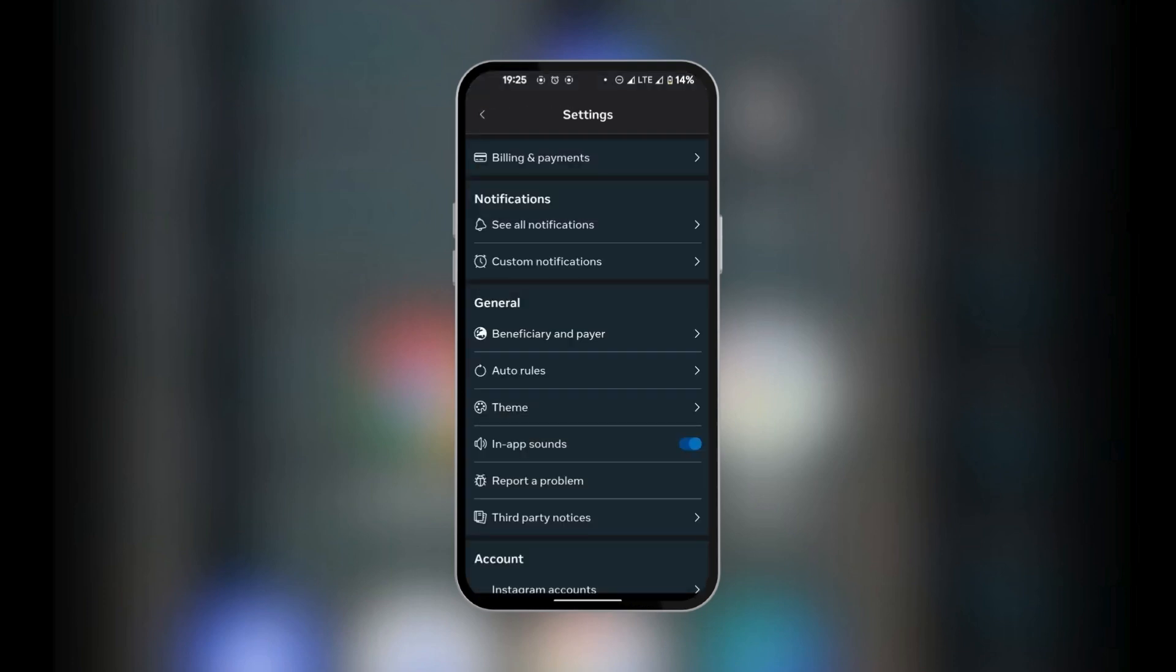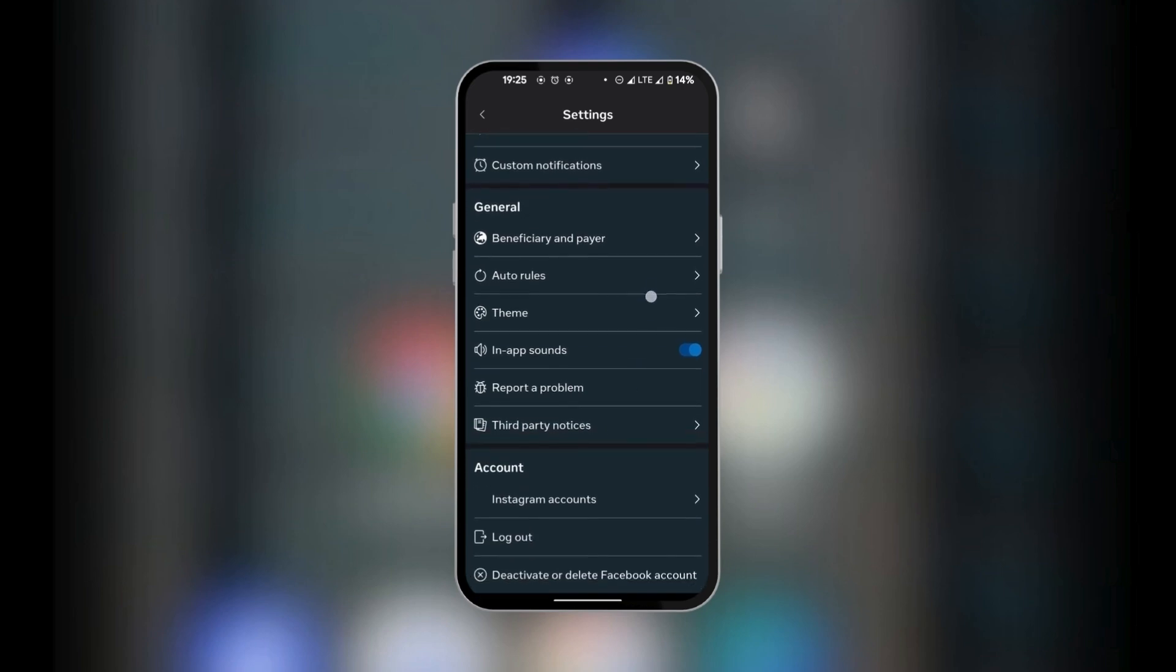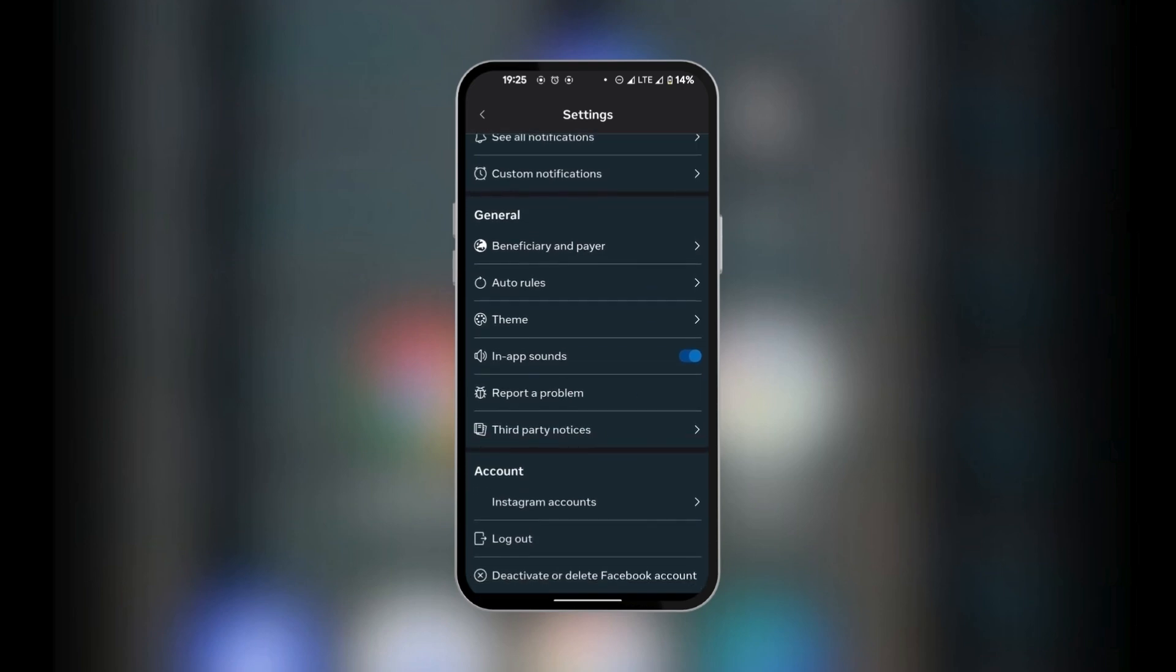Now when we go back, we can see under notifications, we can set the notifications to customize them to our needs. And under general, you have some other options such as the theme, the in-app sound. If you want to report a problem, you can do just that. And then you're going to see a list of accounts which is connected to your Meta Ad Manager app, and then you could go through those accounts and make your edits.